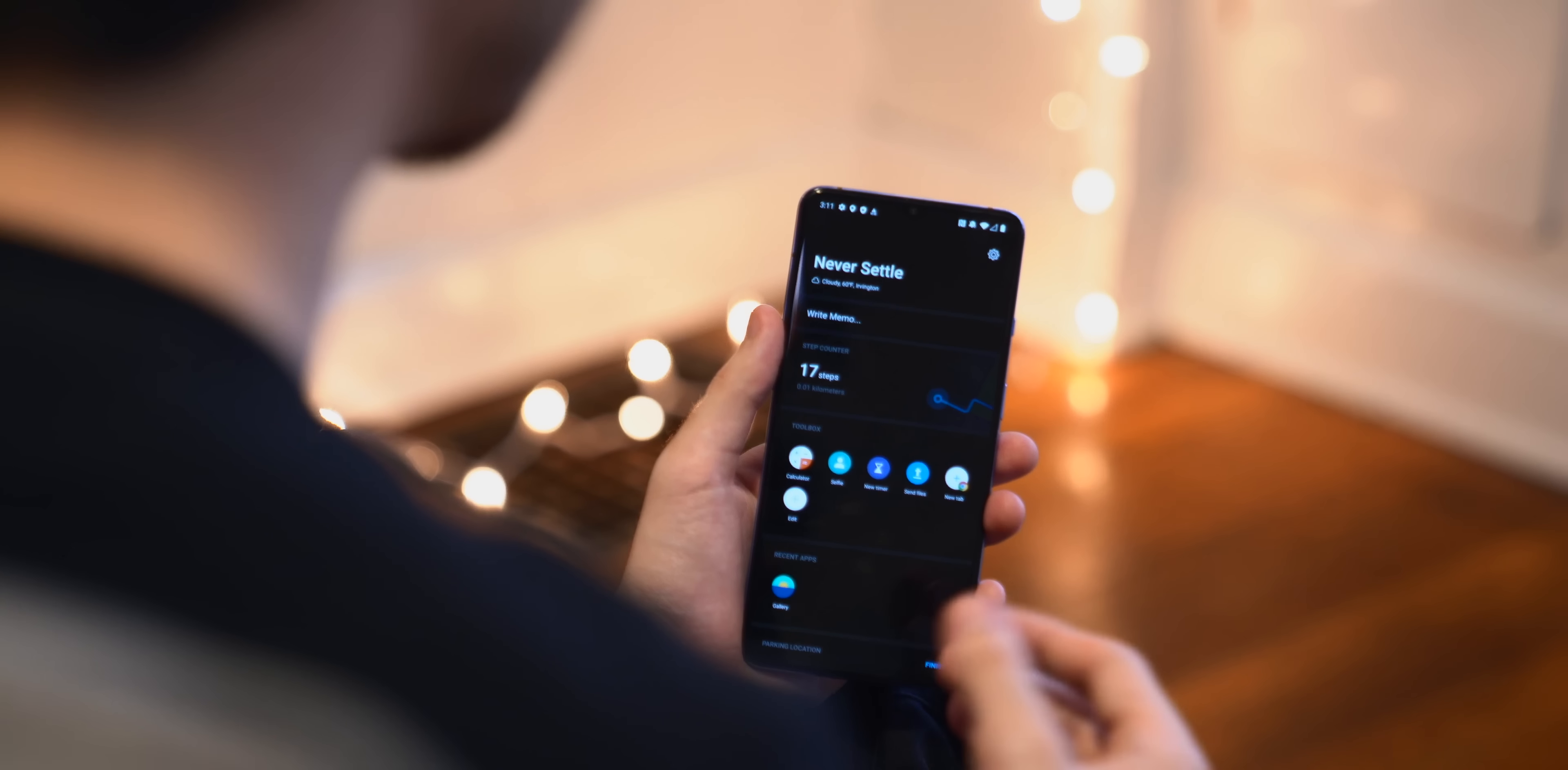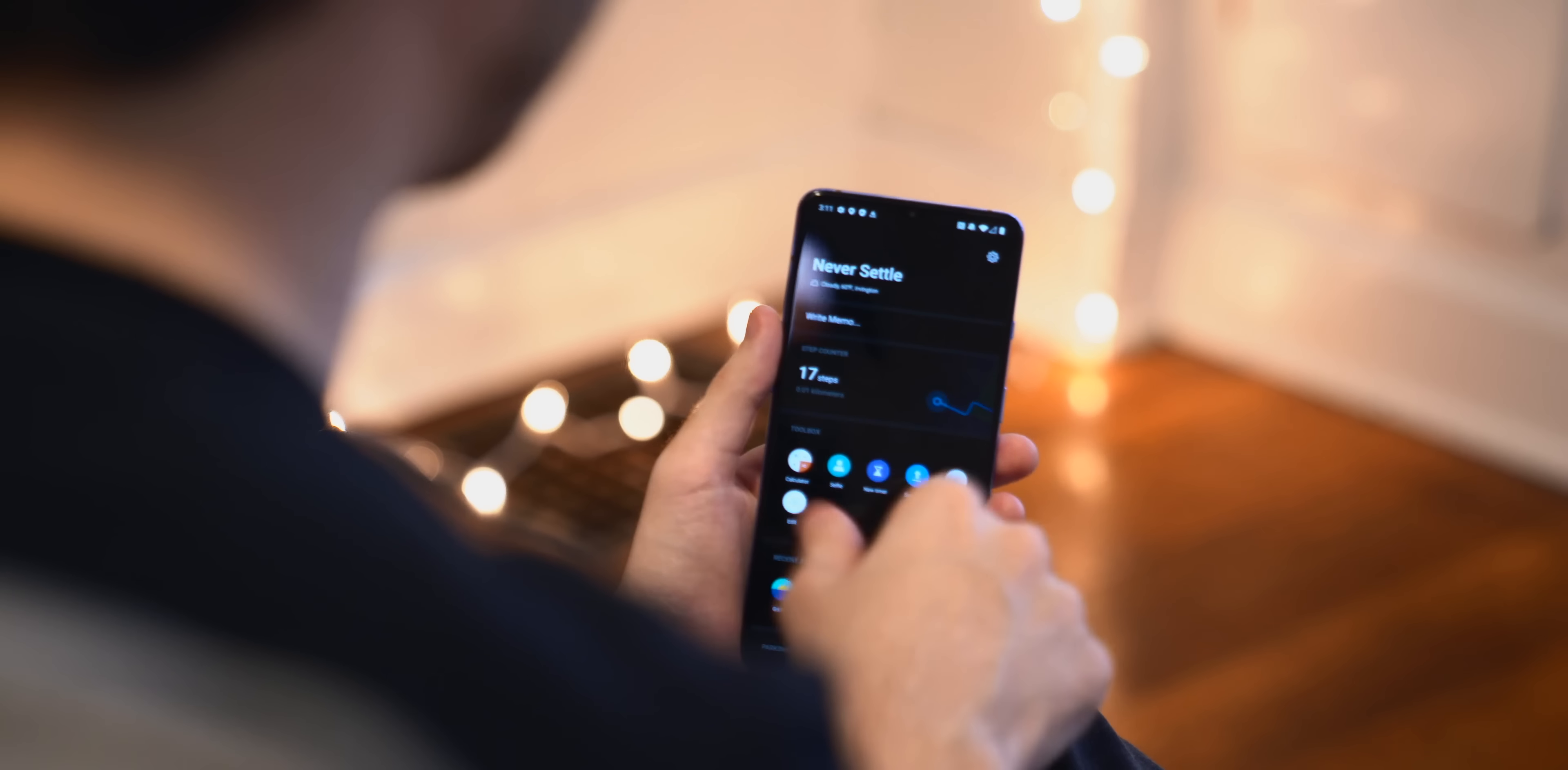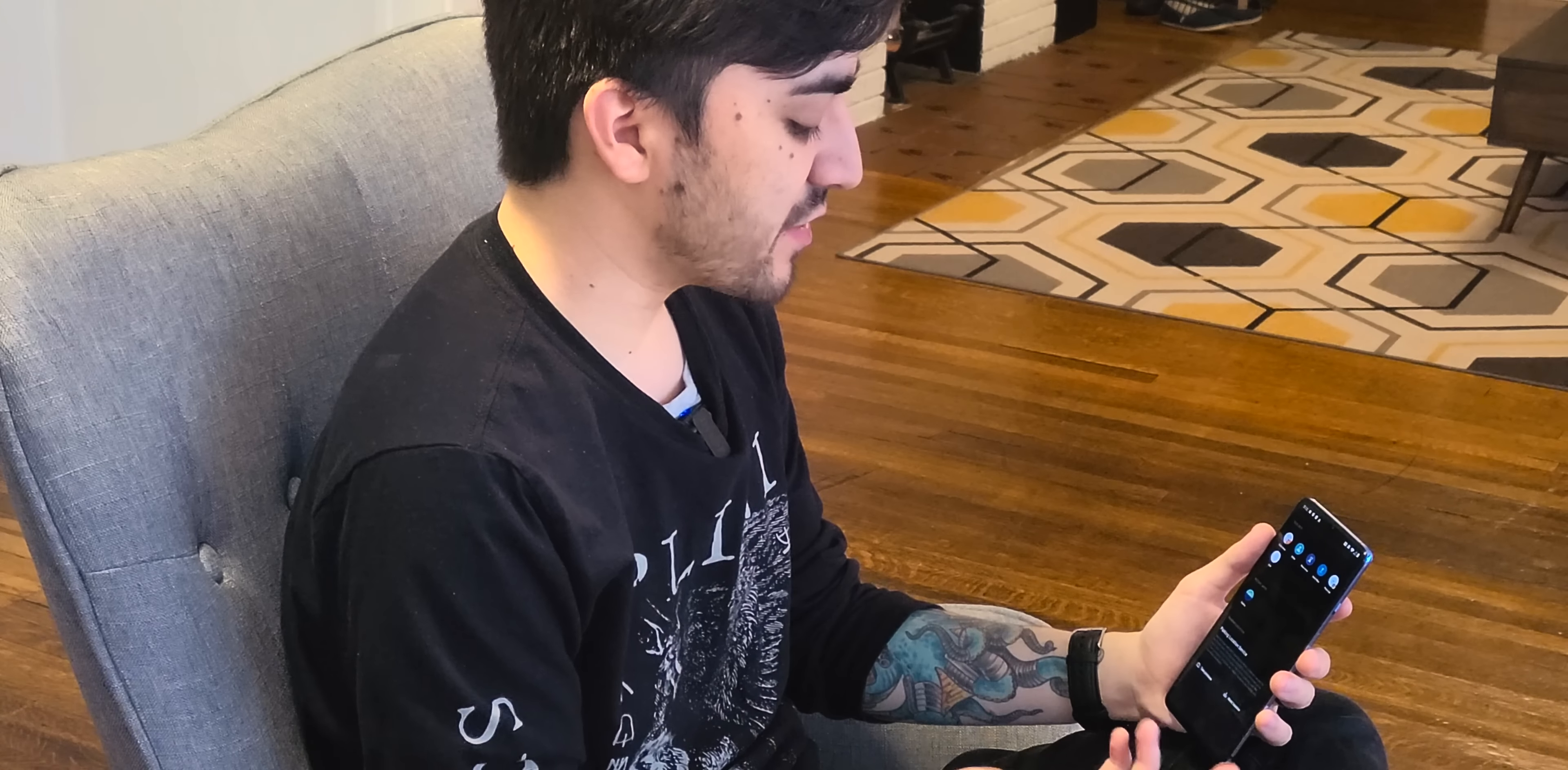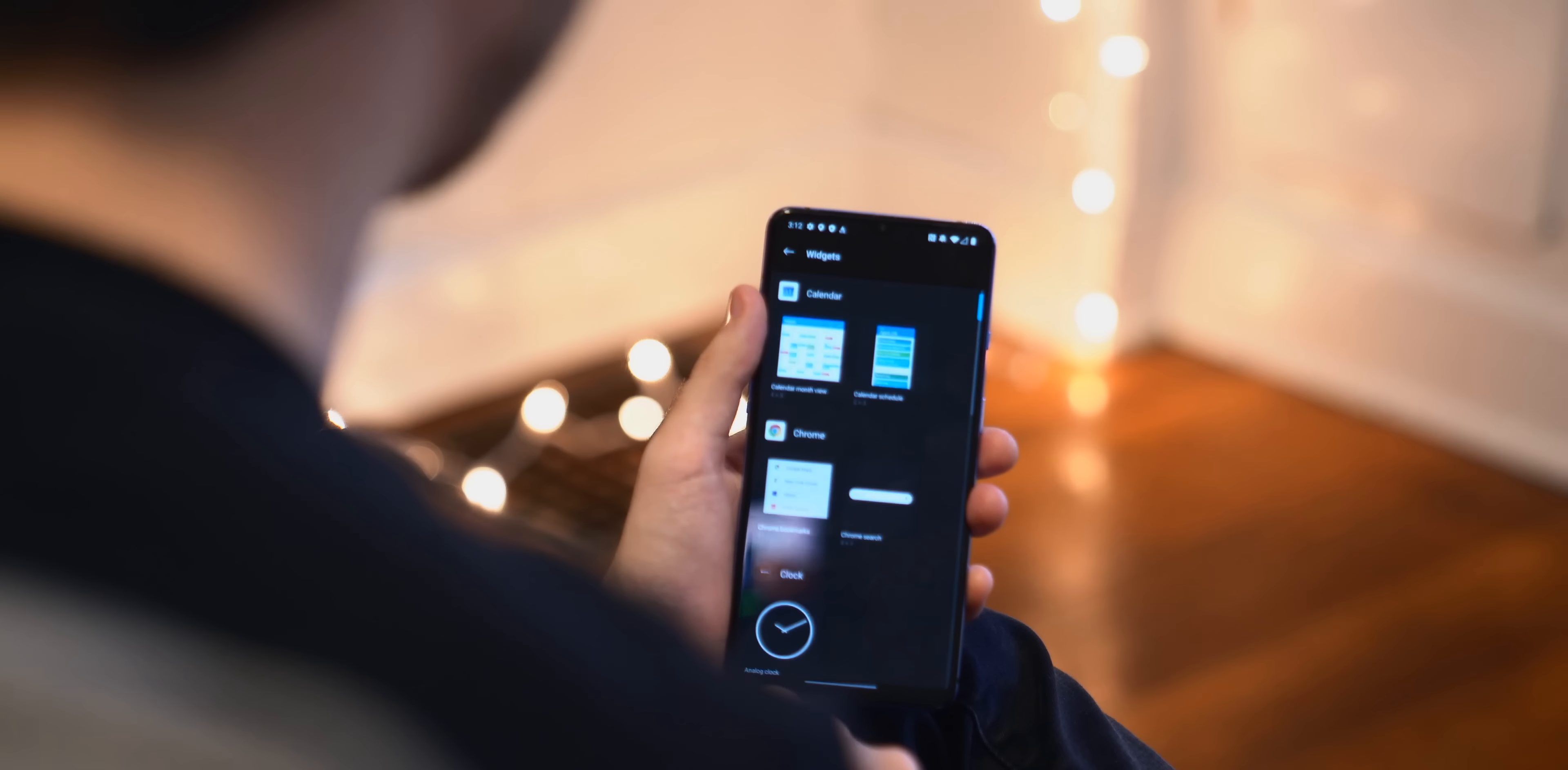But if we switch out to the OnePlus 7T, swiping left of the home screen instead shows the OnePlus shelf. Now this has been retired in newer OnePlus phones, but I really do like this feature. It's essentially just a place to store any of your widgets that you'd like. So it comes with a few preset options, a step counter, a toolbox, and so on.